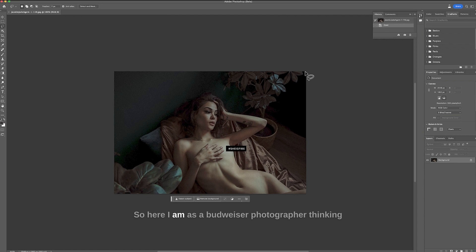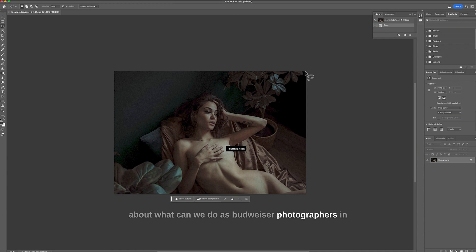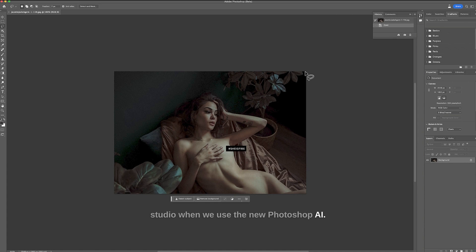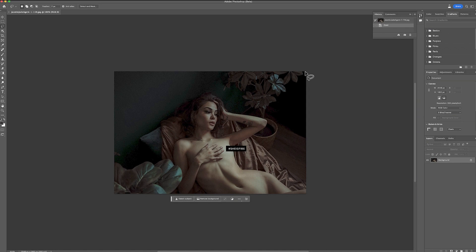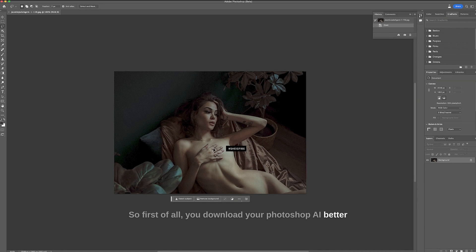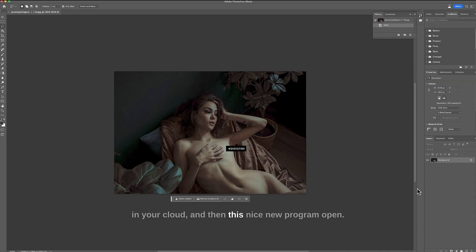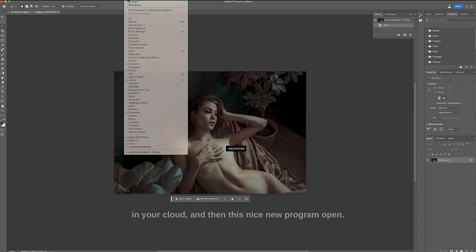So here I am as a boudoir photographer thinking about what can we do as boudoir photographers in studio when we use the new Photoshop AI. So let me start and see what we come up with.